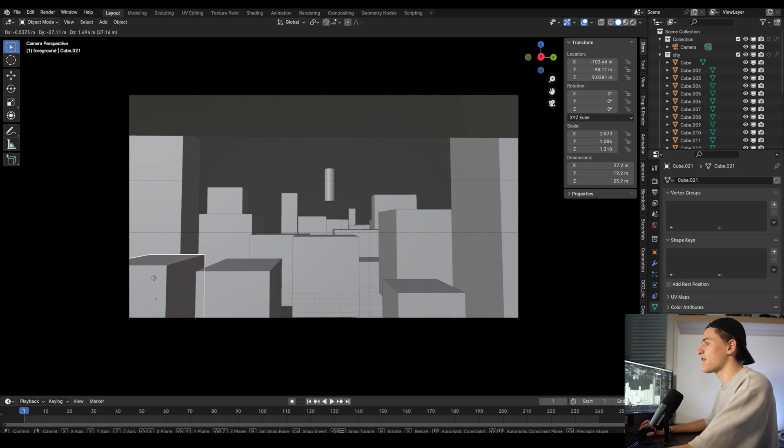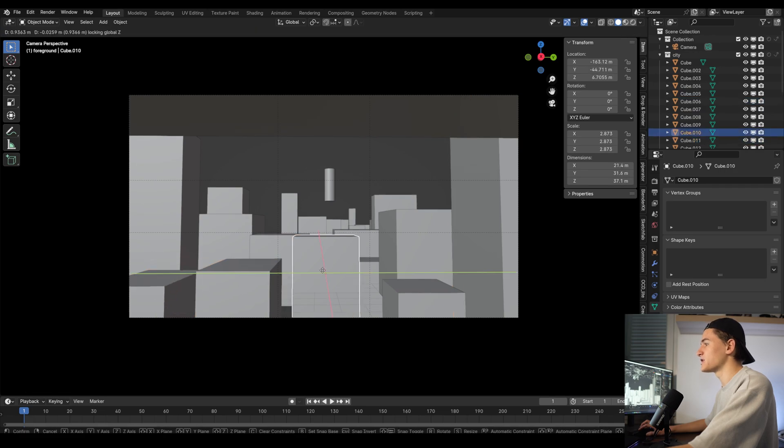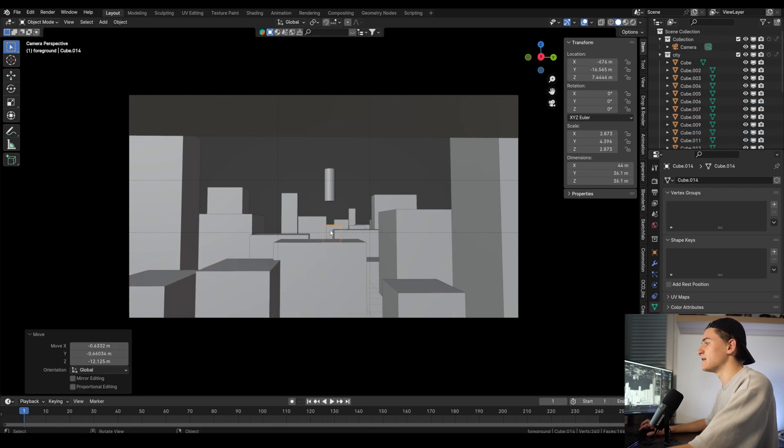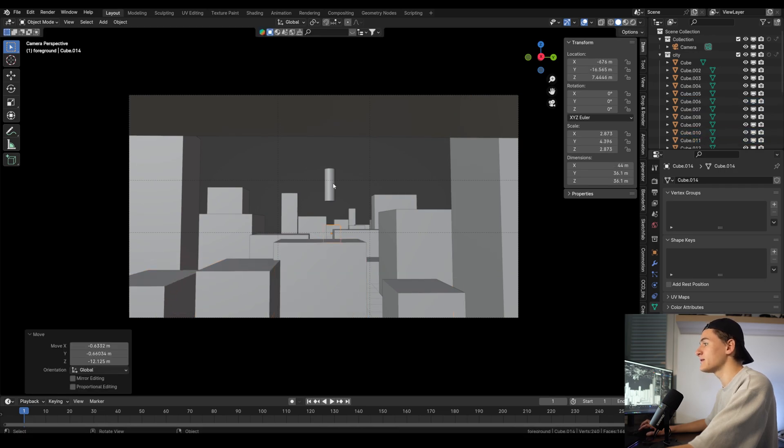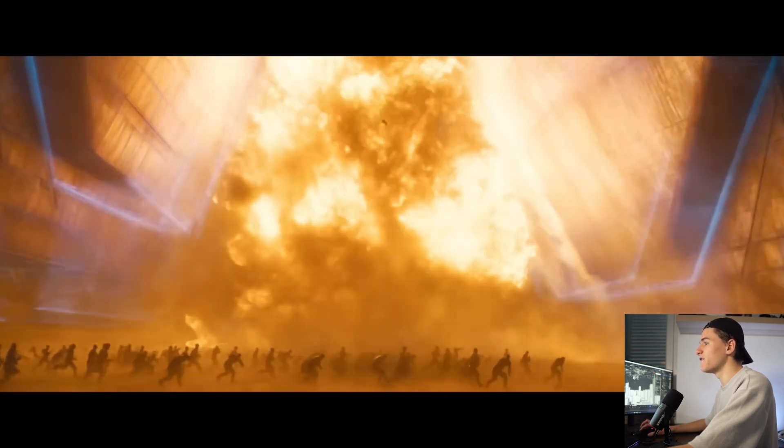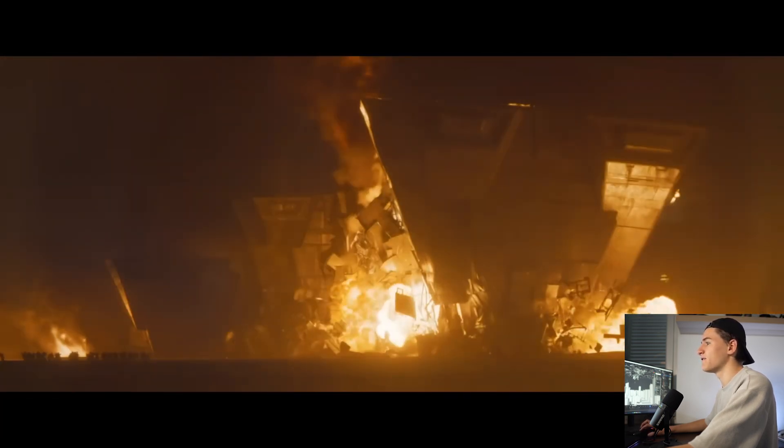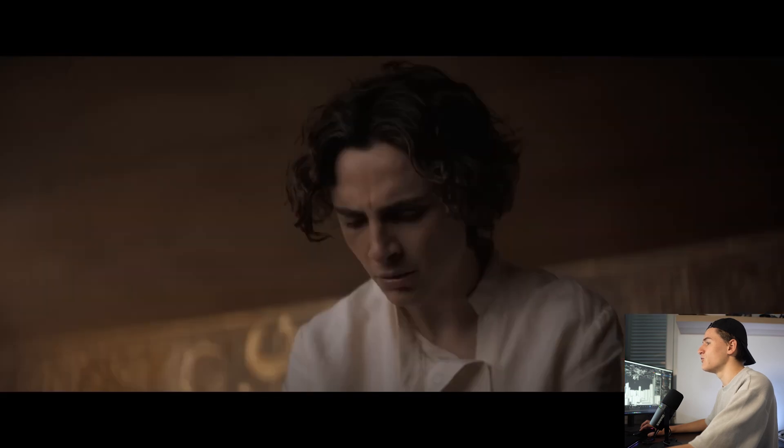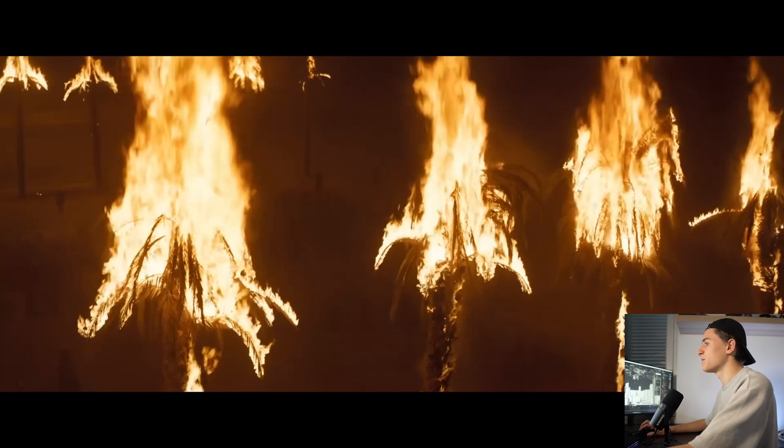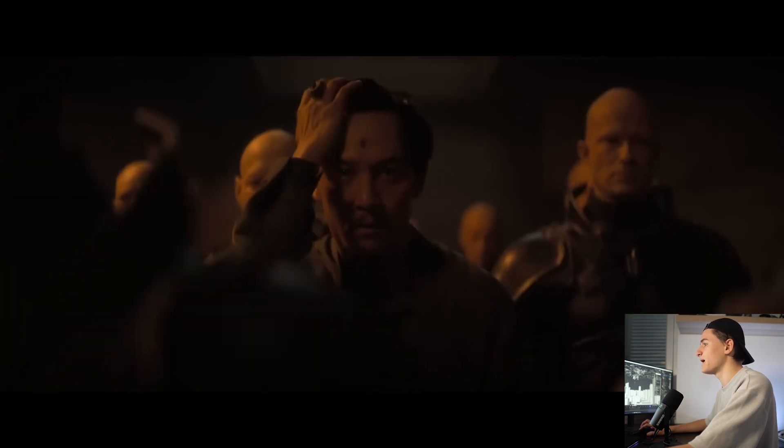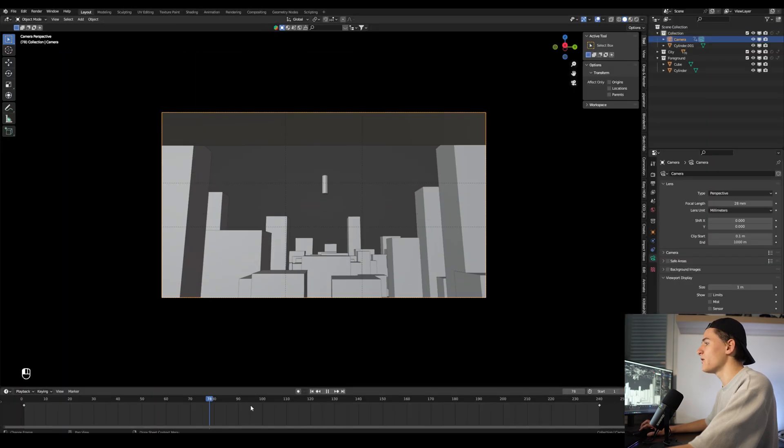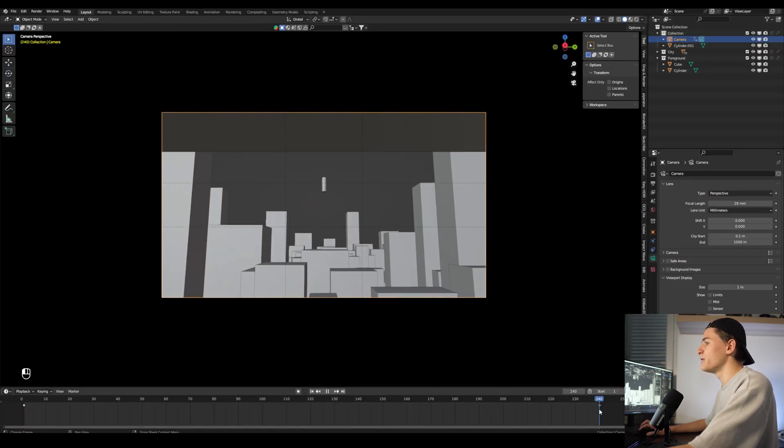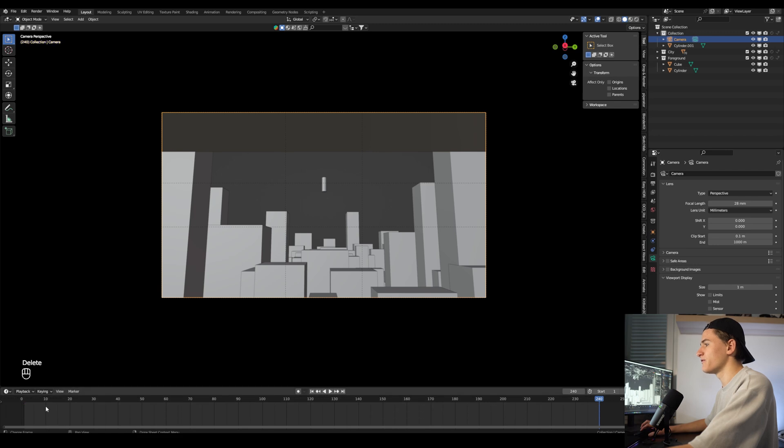Next let's think of a camera animation. I like to keep it slow and grounded to give it the cinematic feel the movie Dune, for example, captures really well. So one option would be just a slow backwards move.